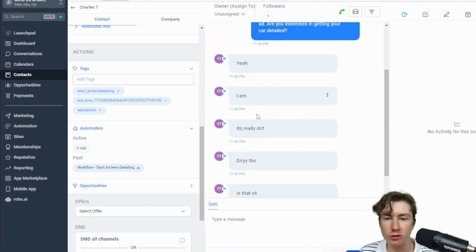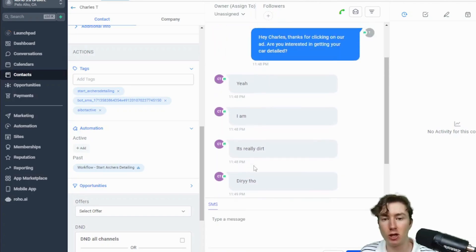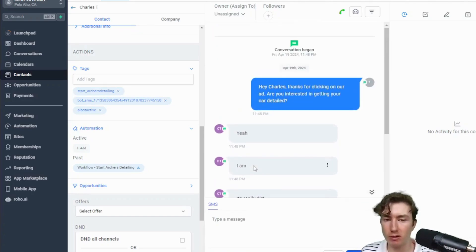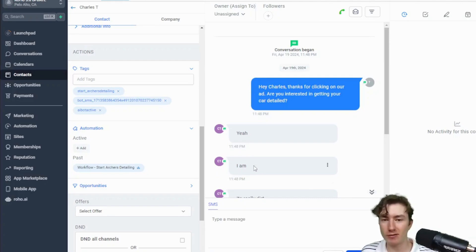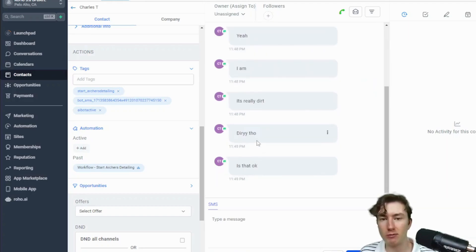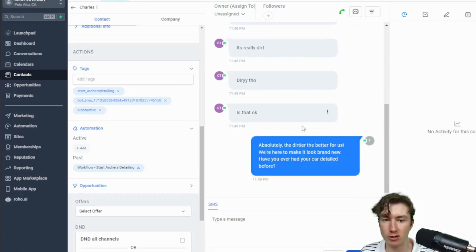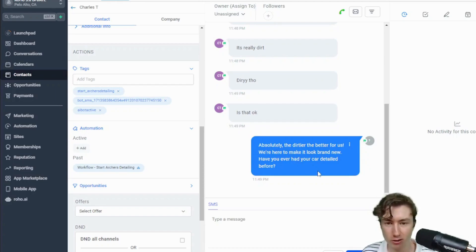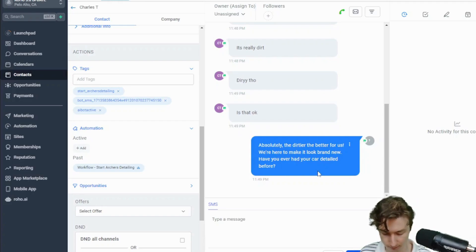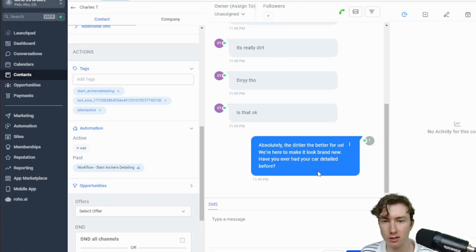I just sent five texts in a row — and that's a really powerful feature called the message queue. Normally any other bot would trigger five times and send five responses back, or might only see one message. But we have it set up as a queue: it reads all the messages, comprehends them, and generates one response back. It sent back: 'Absolutely, the dirtier the better for us! We're here to make it look brand new. Have you ever had your car detailed before?'